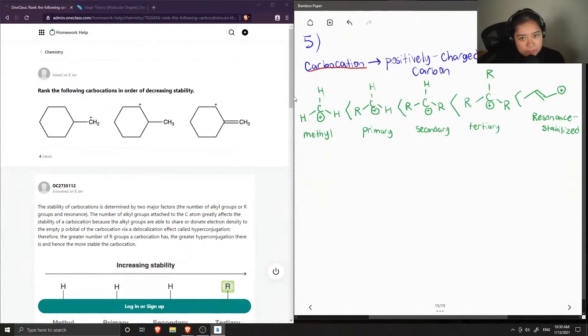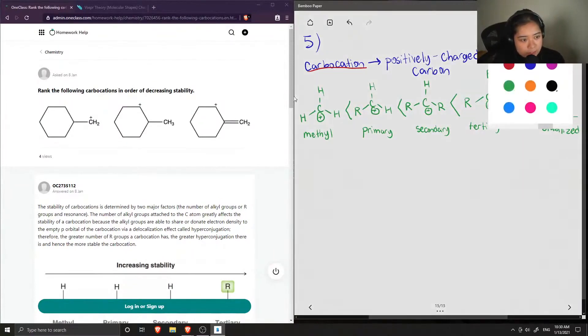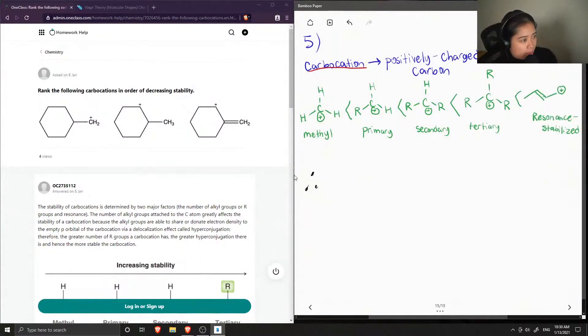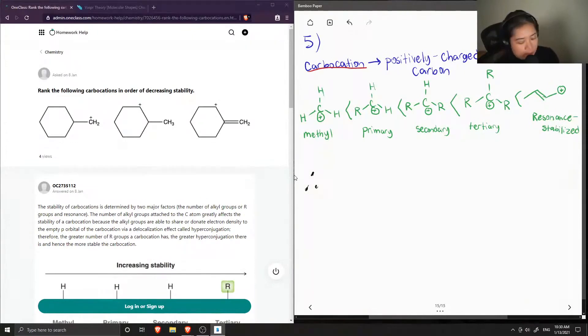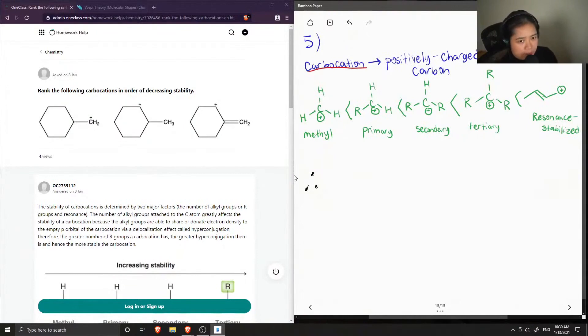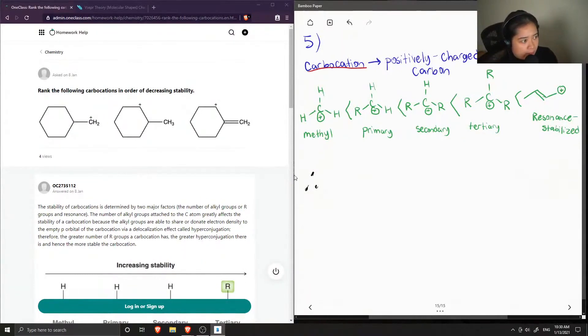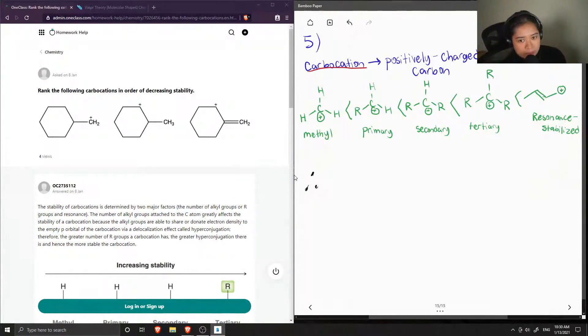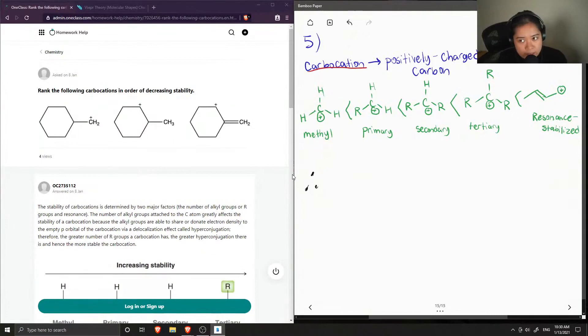So now let's look at our options that are given in the question. We have the first option, which is an example of the primary carbocation. The second option is an example of a secondary, and the last option is an example of something that is resonance stabilized.